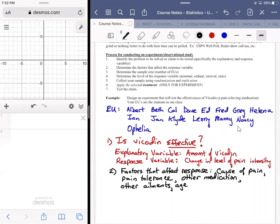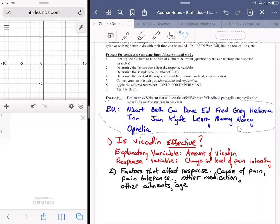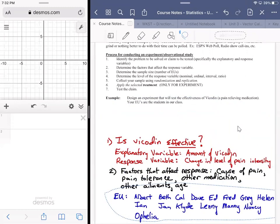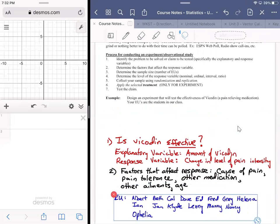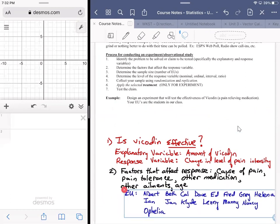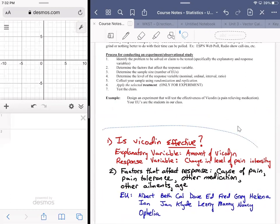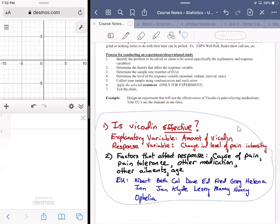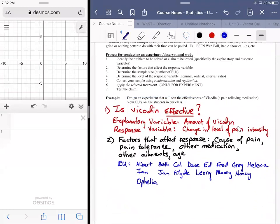Determine the sample size — I already made up the fictitious class set so that's accounted for. Now, determine the level of the response variable: is it nominal, ordinal, interval, or ratio?